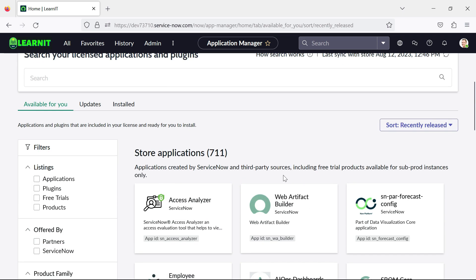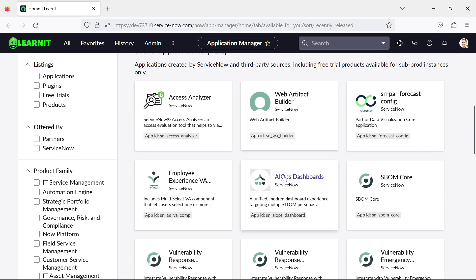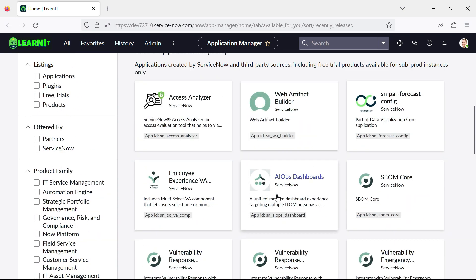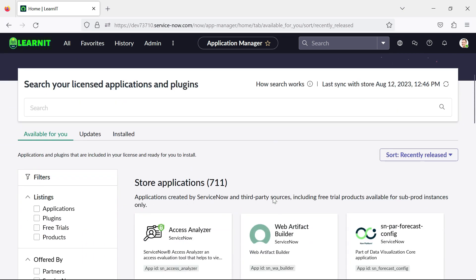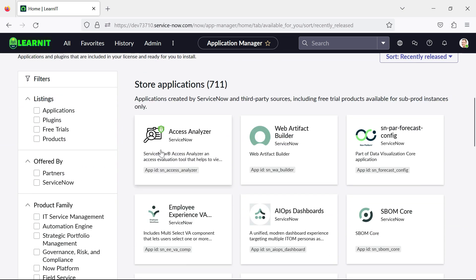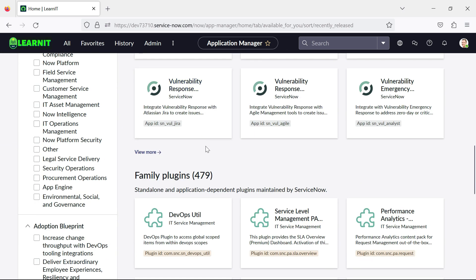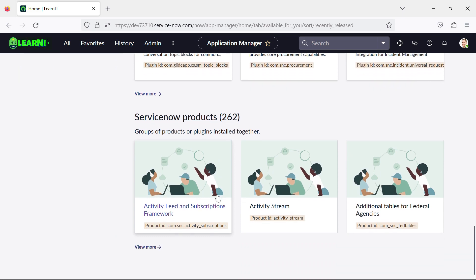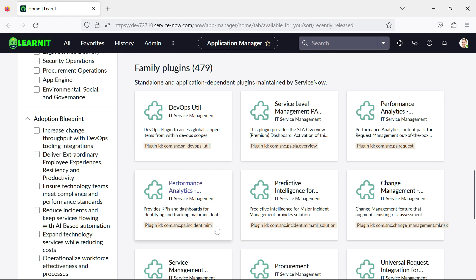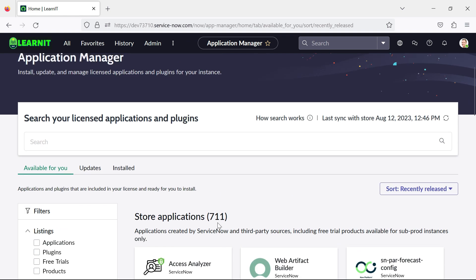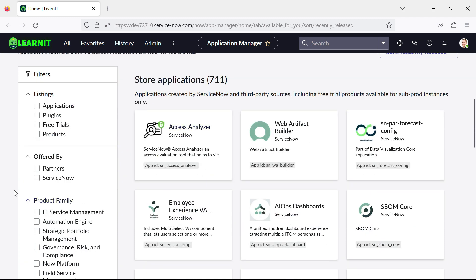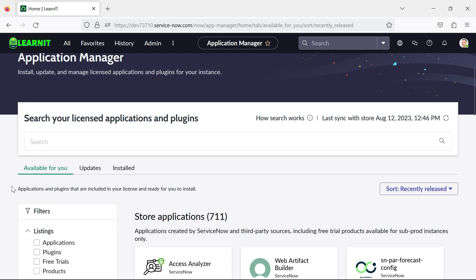And now you can see there is a UI displayed here just like a dashboard where you can see the store applications, family plugins, and the ServiceNow products. And you can directly install or check the updates related to your plugins or applications.